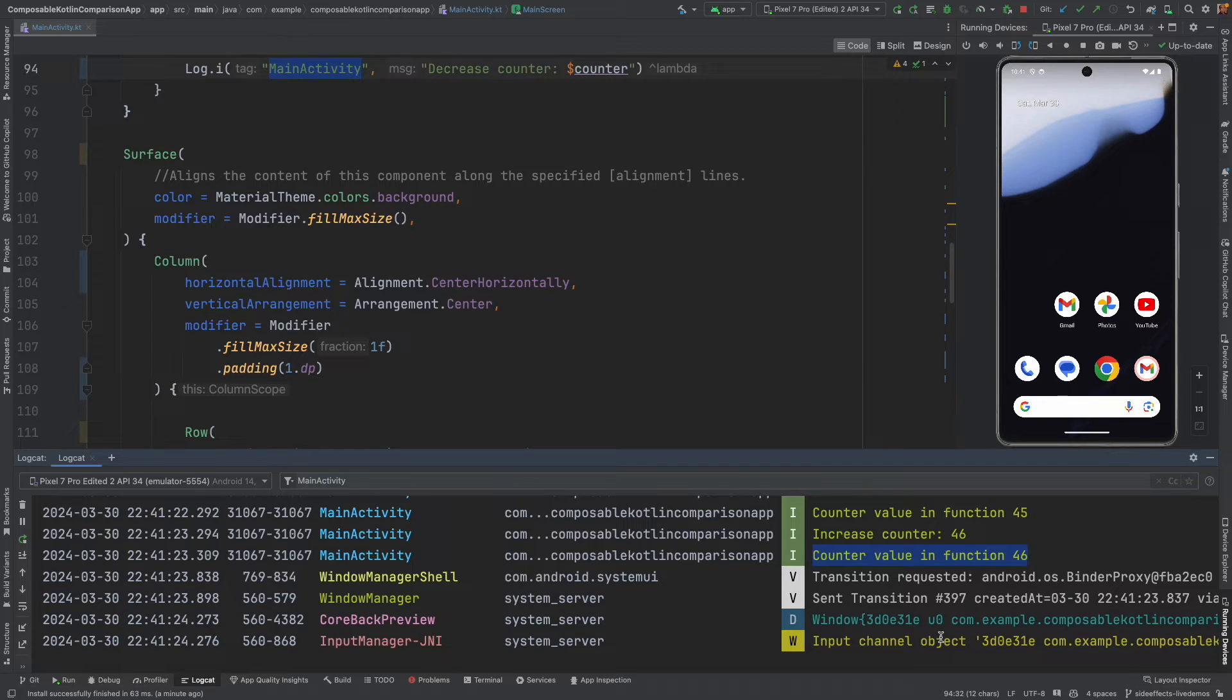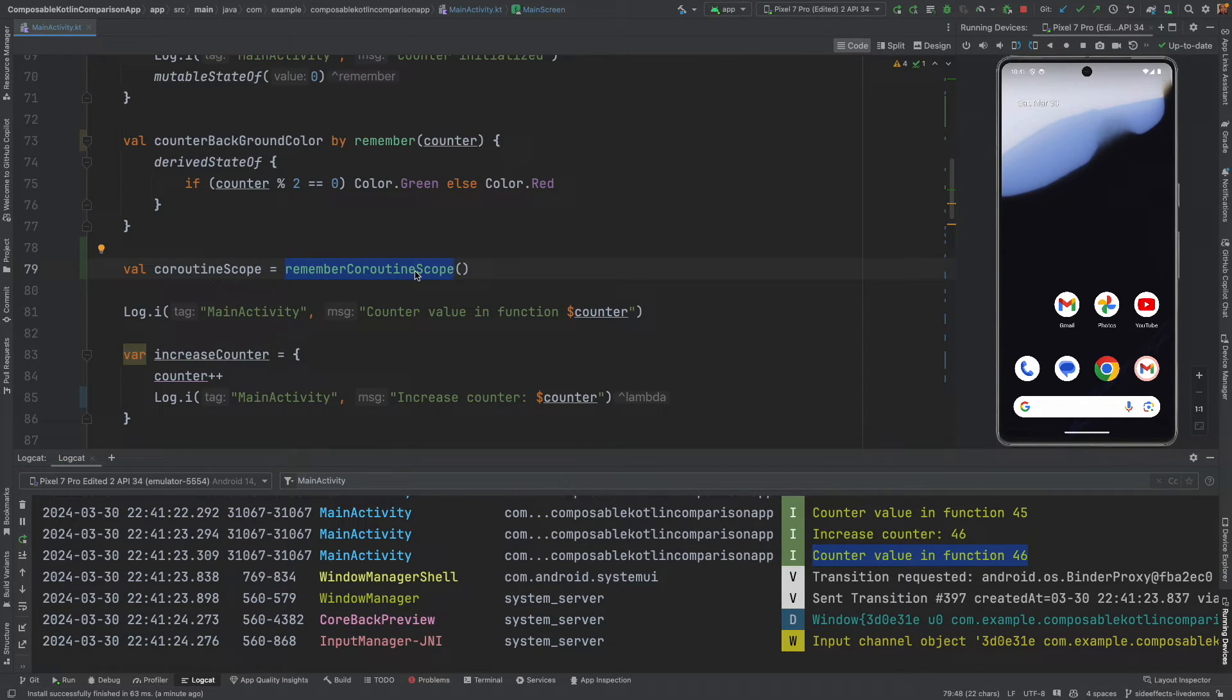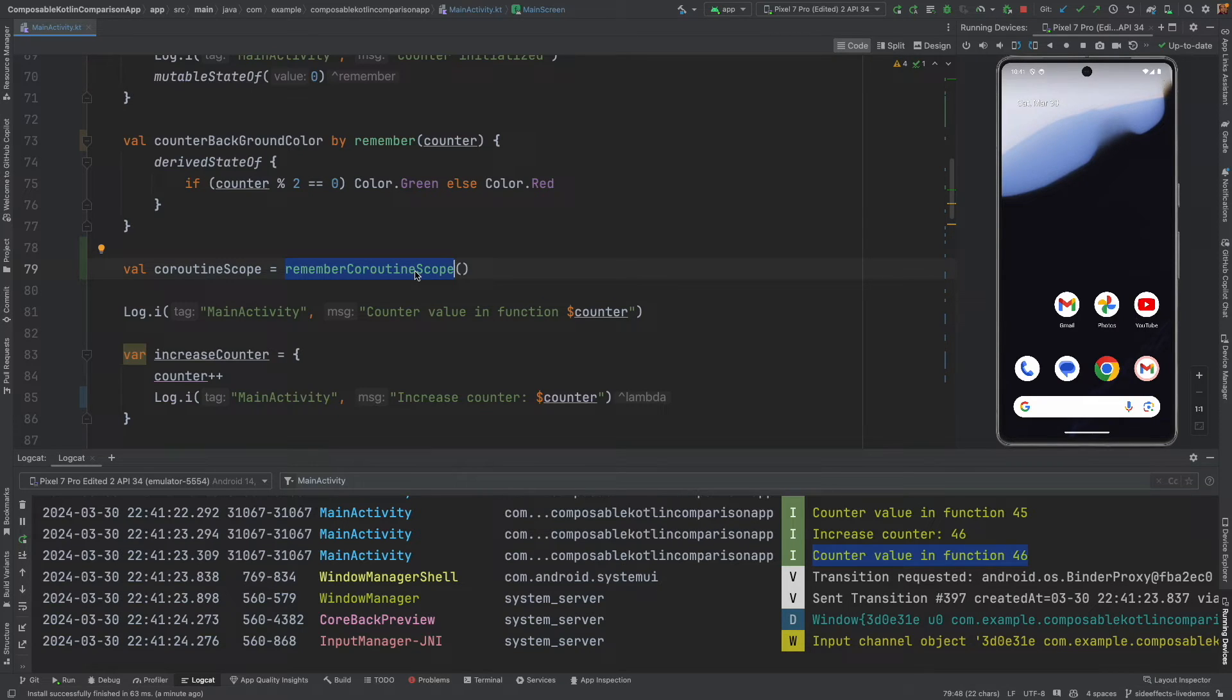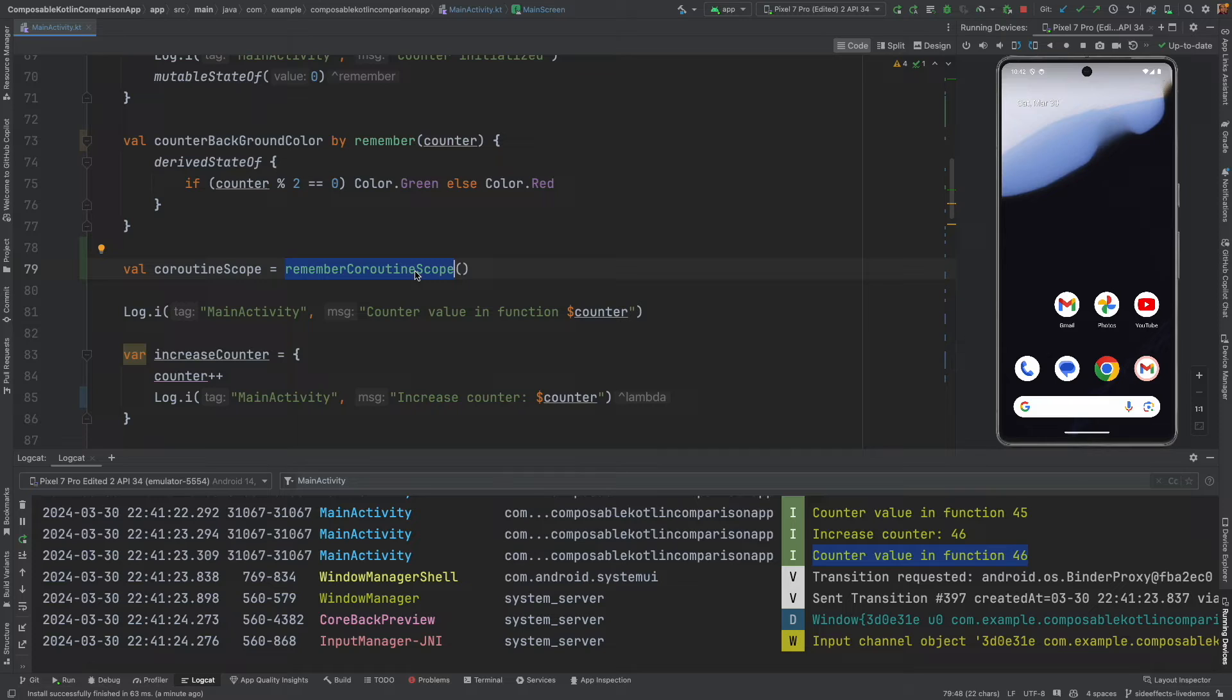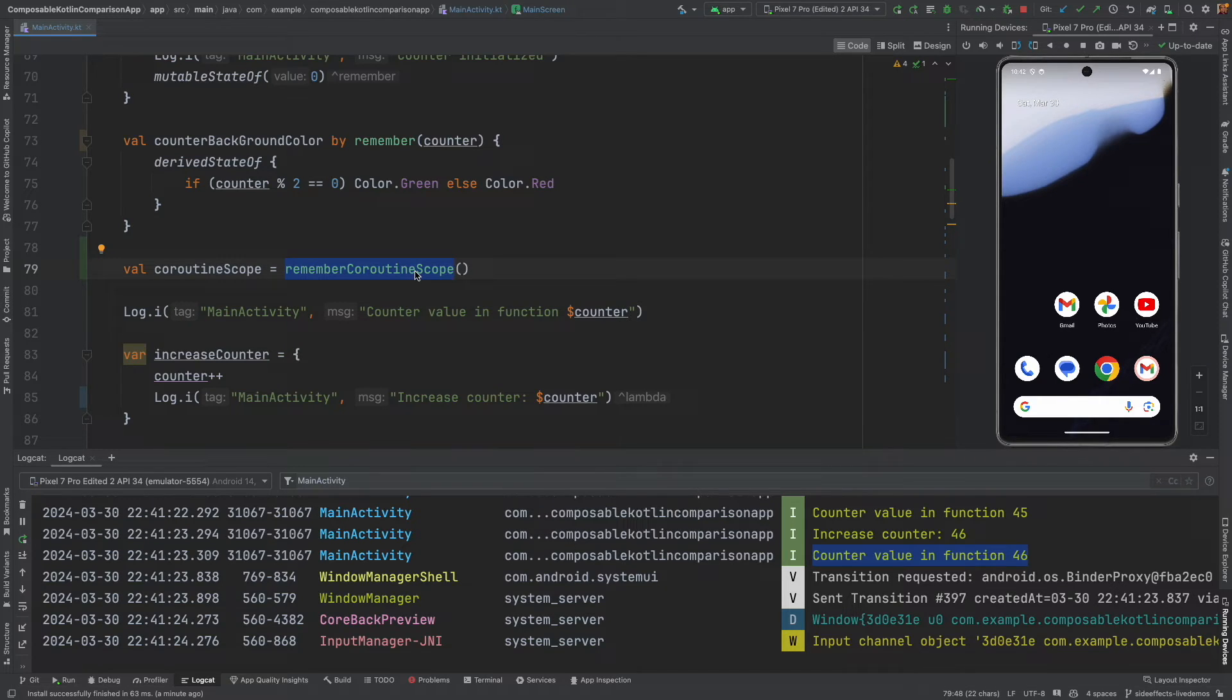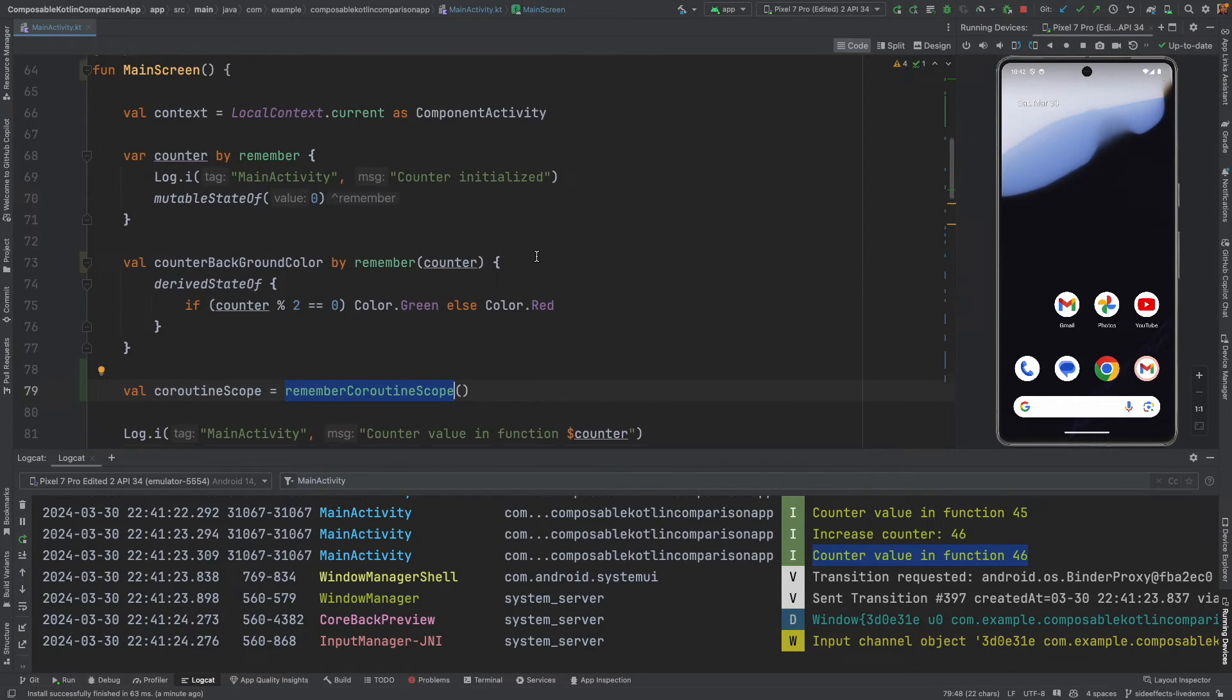So, what remember coroutine scope allows you to do is, run a coroutine explicitly. That is on click of a button. And, run it such that it is lifecycle aware. If the composable that started that coroutine ends, then the coroutine ends. That's the whole idea. And, what if the coroutine ends its course? That is also possible. That should not be a problem.